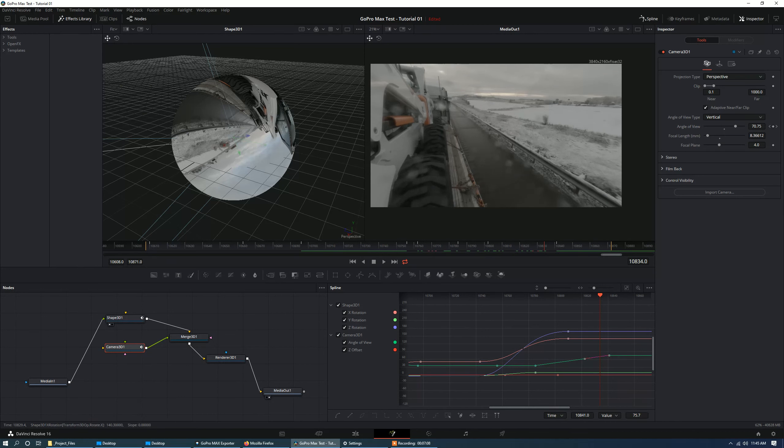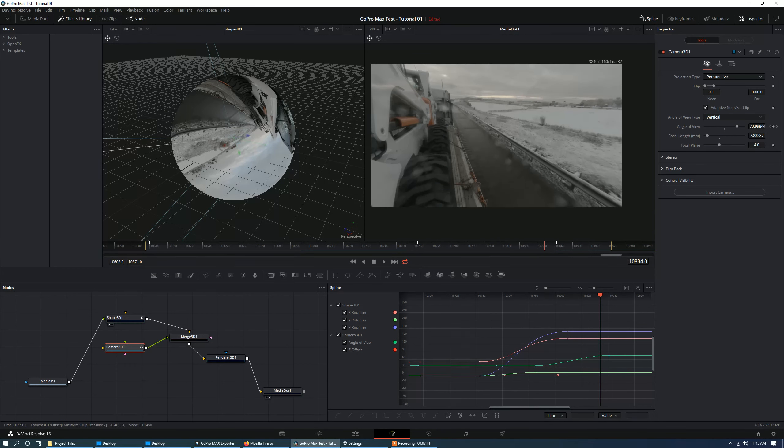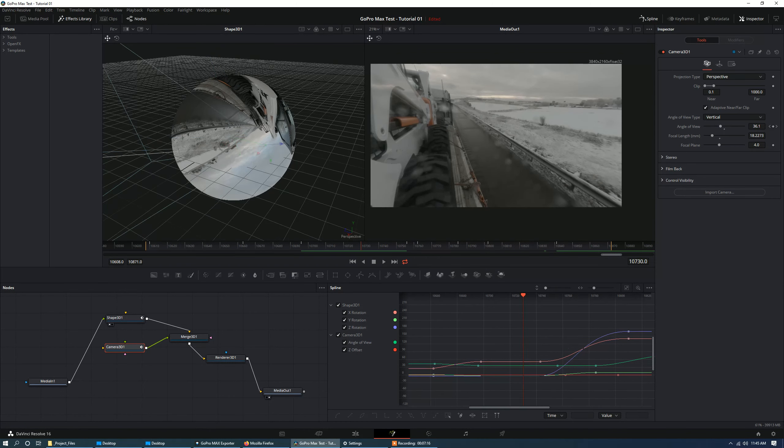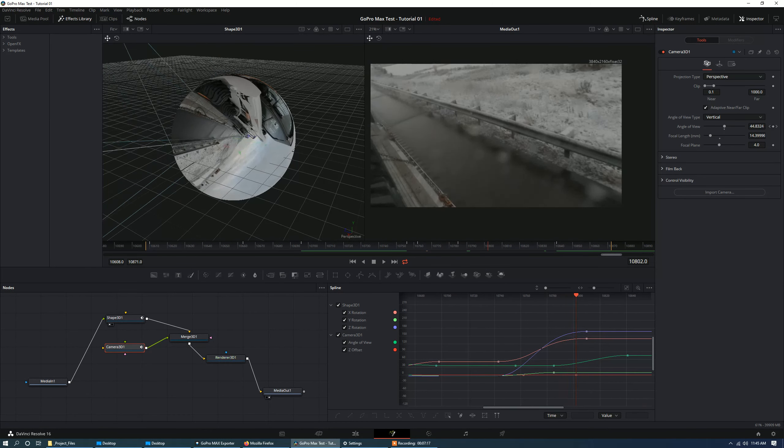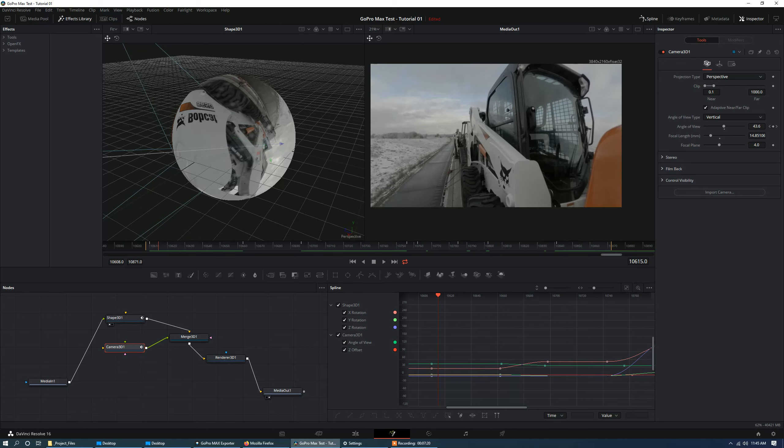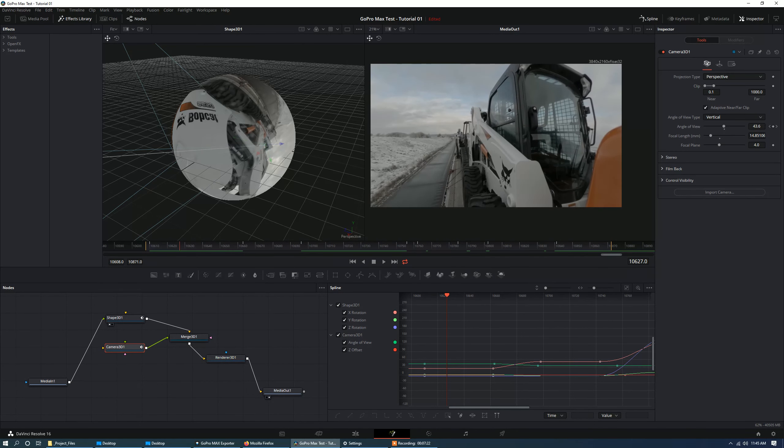We can also, of course, press F on these keys and clean them up a little bit and make them a bit more smooth. And now, that is somewhat of a basic way of manipulating your 360 footage shot on a GoPro Max or any other 360 camera.